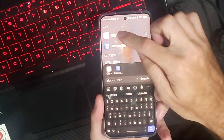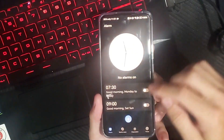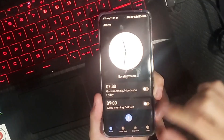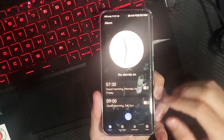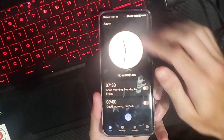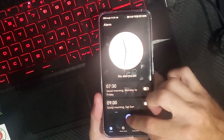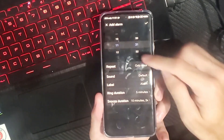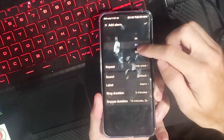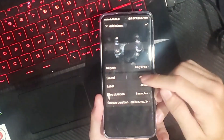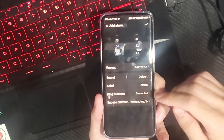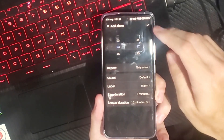Typing 'clock' will bring you to the same area. Then go to alarm on the bottom, and then what we want to do is go to the plus icon, and then choose your time and then pick your date under here.